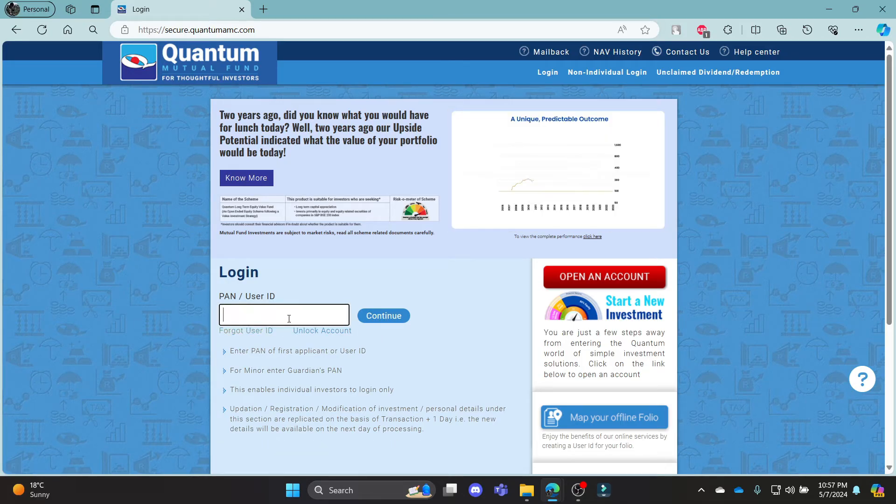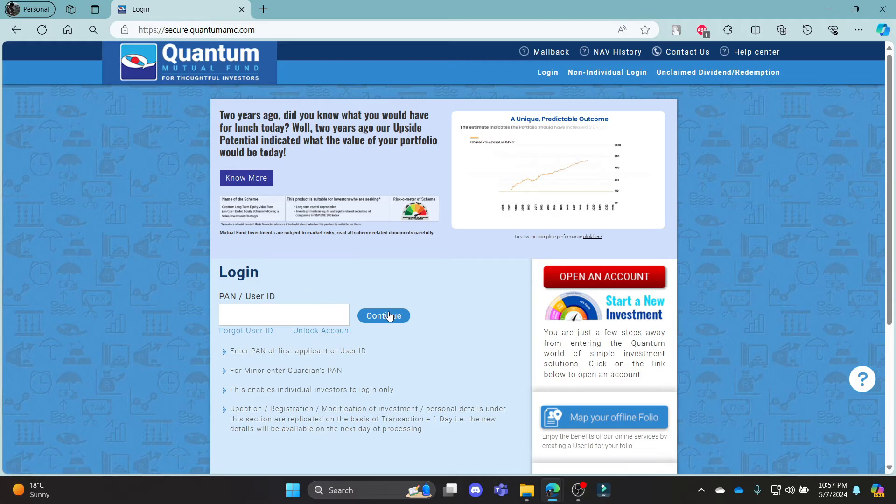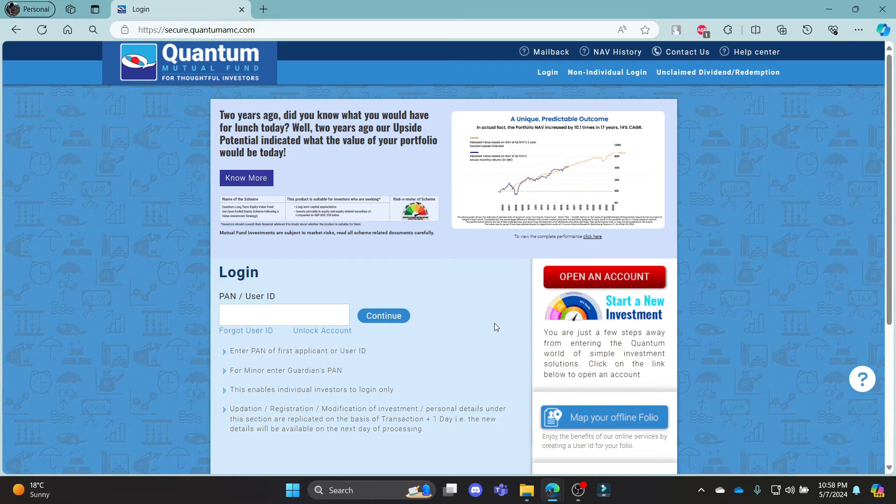Go ahead and write down the password, click continue again and this way you can log in to your Quantum Mutual Fund account successfully.